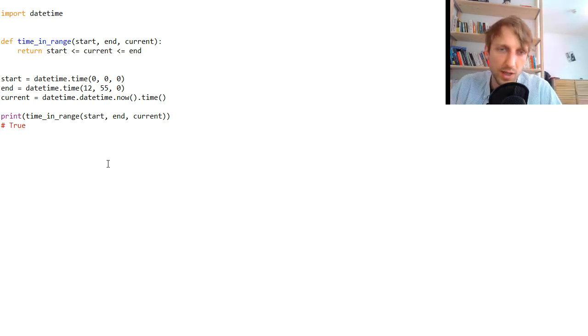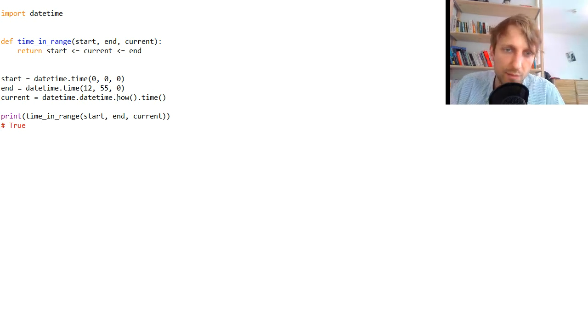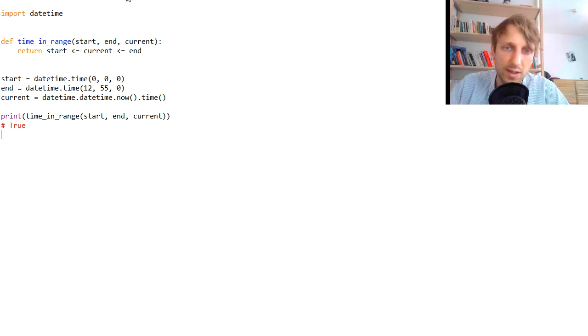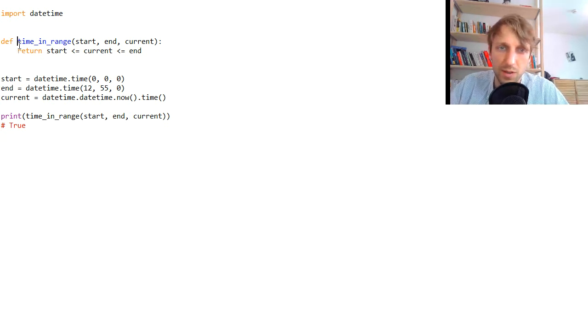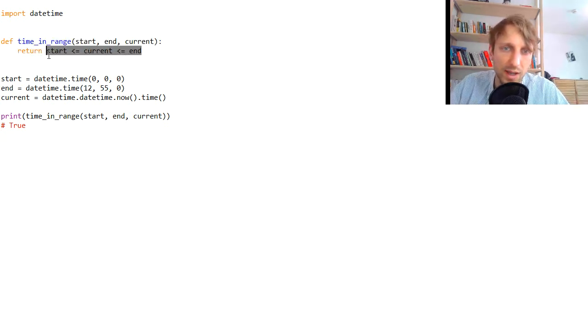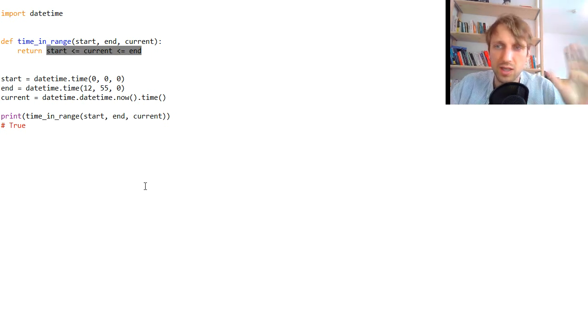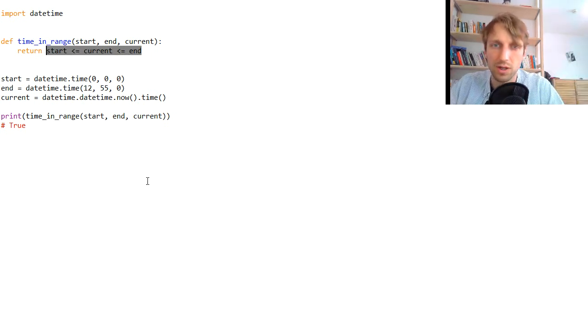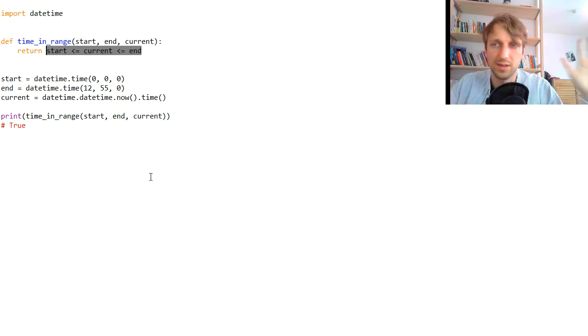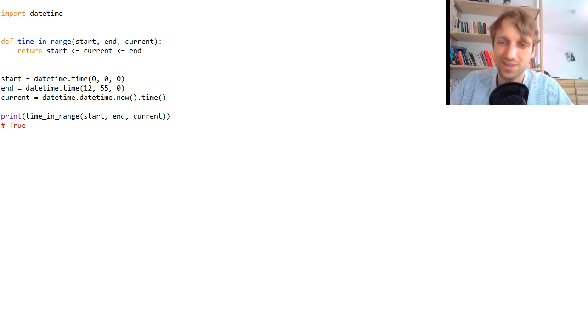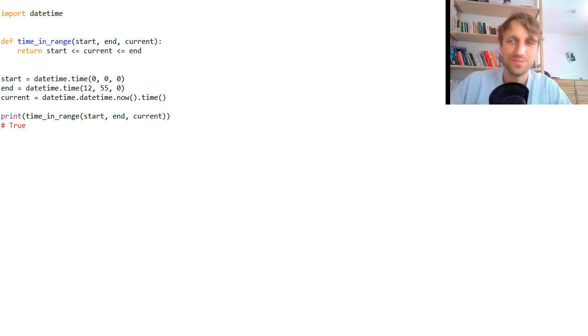It basically checks whether your current time falls within a certain interval. I think this is the simplest solution. So you have simply this function and basically the solution is this part: you check start is smaller equal current is smaller equal end, and that's it. Thanks for listening to this video and see you in the next video. Bye.